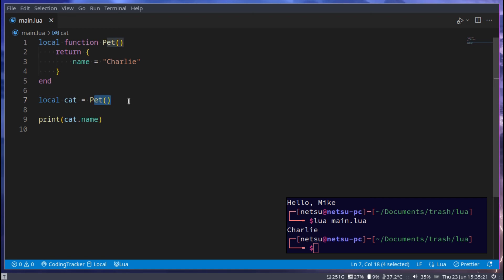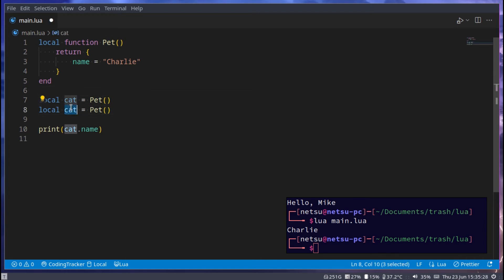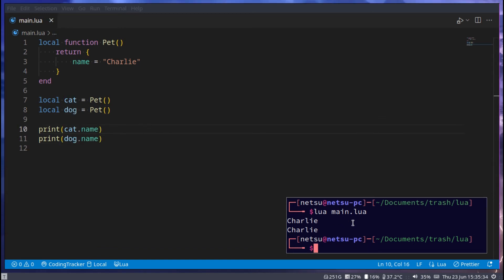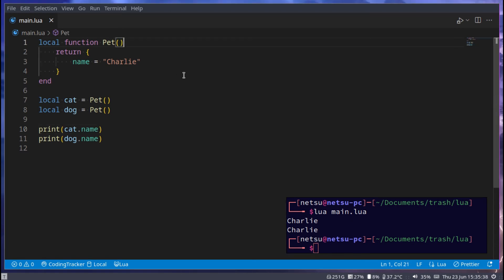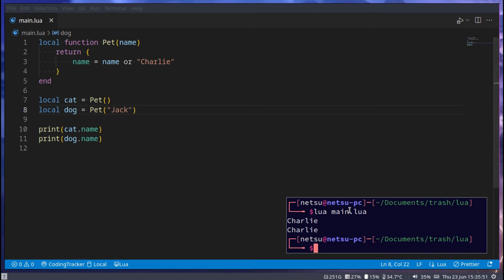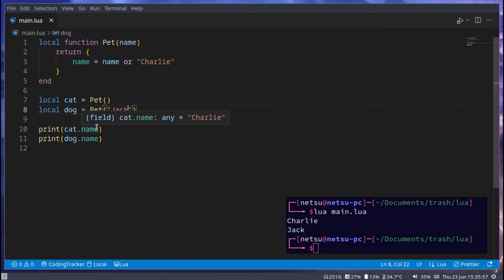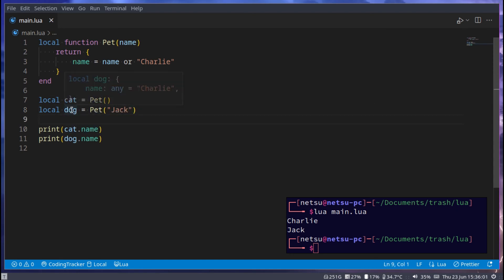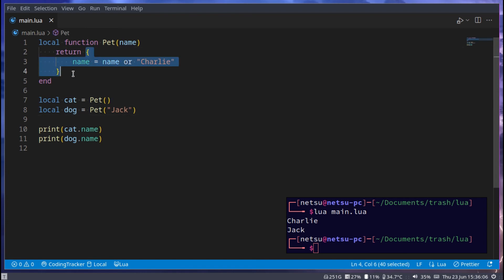If we run this we get 'charlie' because this is just a table, but we disguise it as a function which generates an object for us. This is nice because now I could have two pets — one that's a dog — and dog.name would also be 'charlie'. So this pet is a bit flawed. Let's allow the name to change: name = name or 'charlie', so if they don't enter a name it defaults to 'charlie'. Here we could say 'jack', so my cat is charlie and my dog is jack. On the end of the day these are just tables, but we can generate them by calling functions.